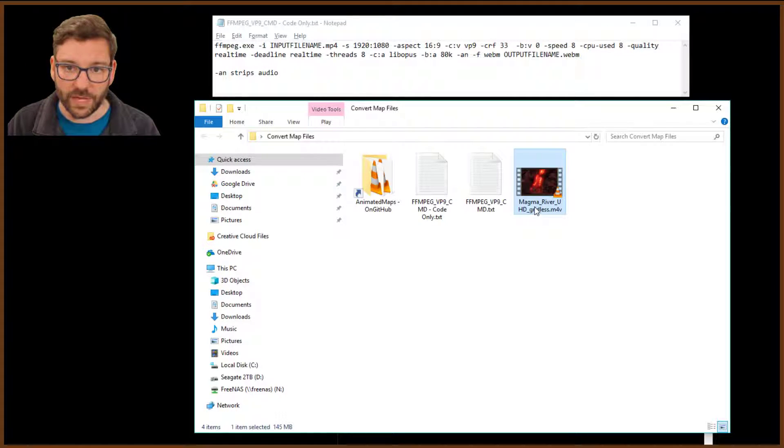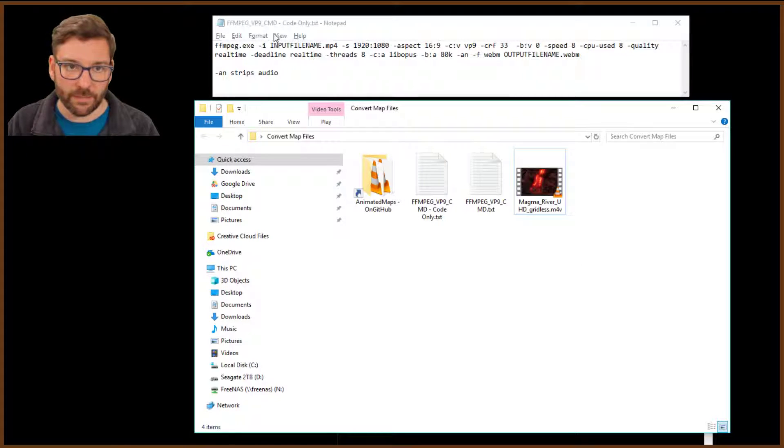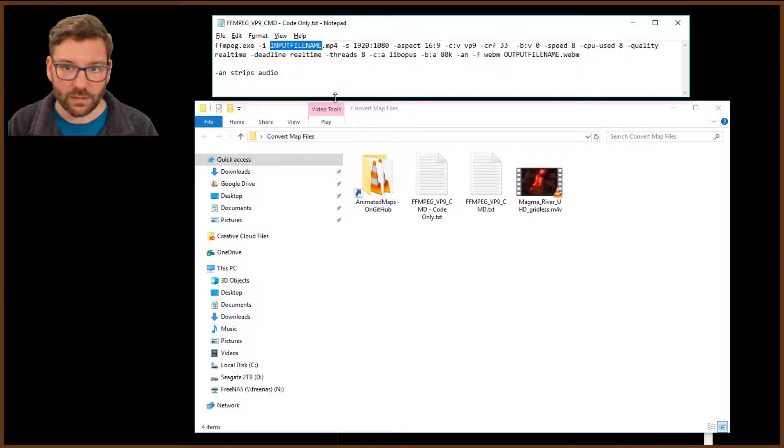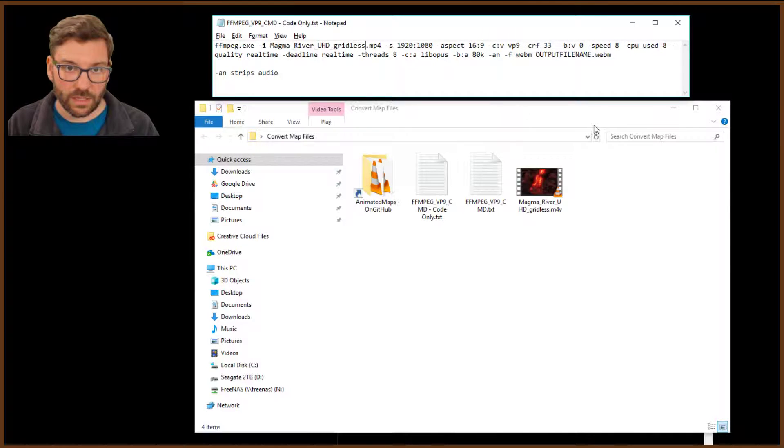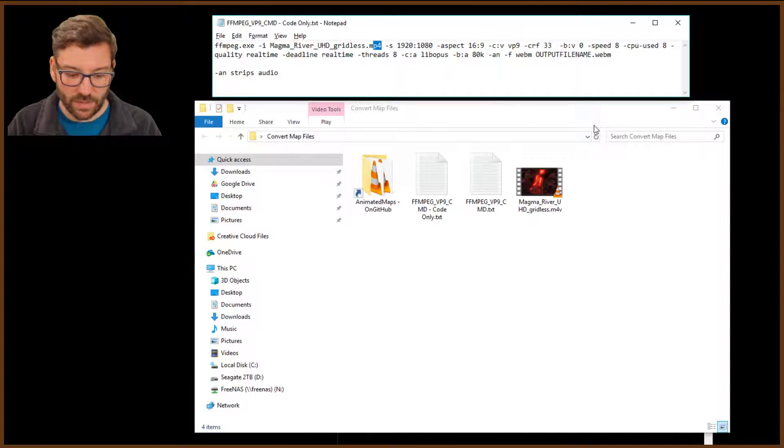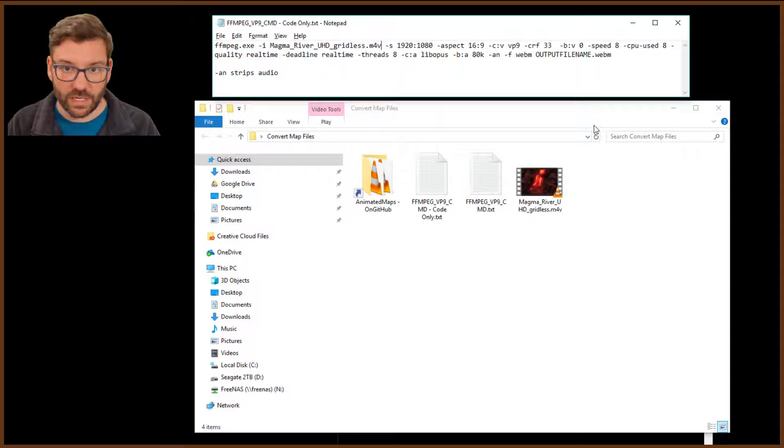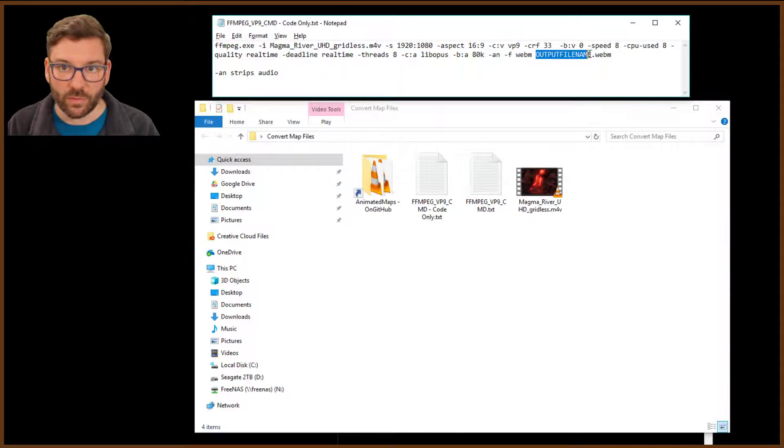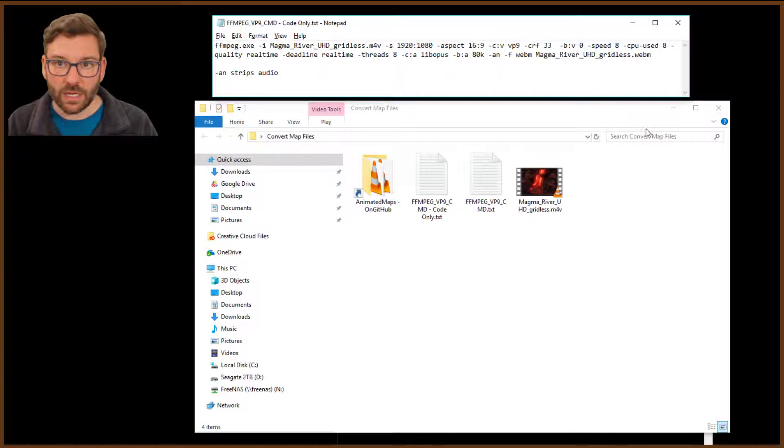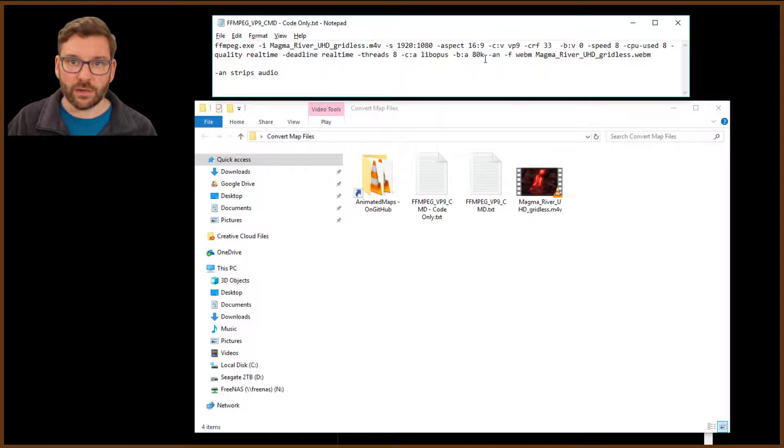So we're going to pop into the file here. We're going to copy the file name. We're going to paste the file name up here. And we're going to make the M4V because that's the kind of file it is. And then we're going to paste this here.